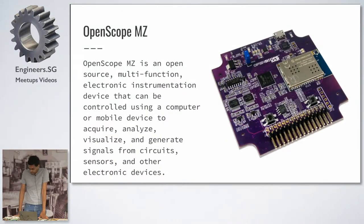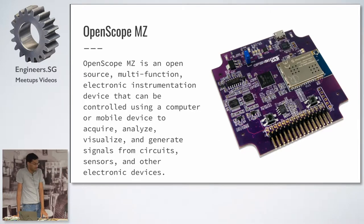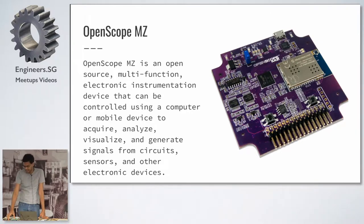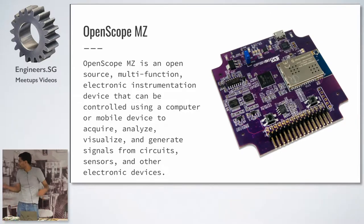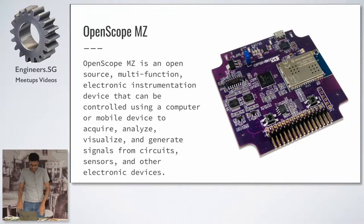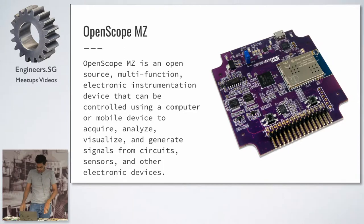So what's the OpenScope? It's basically this device here. It's kind of an open source, multi-function electronic instrumentation device that can be used as a scope, a wave generator, and a bunch of things.